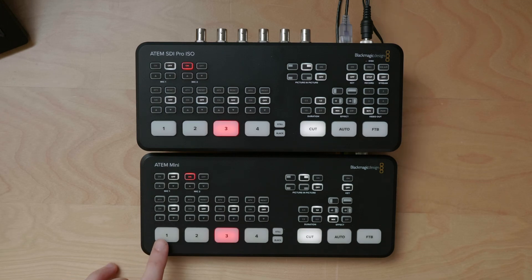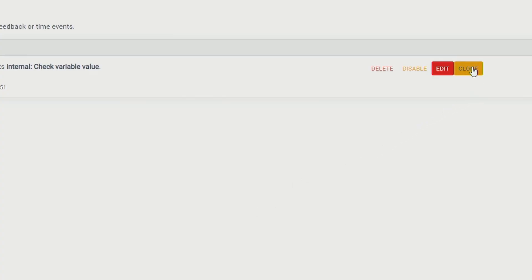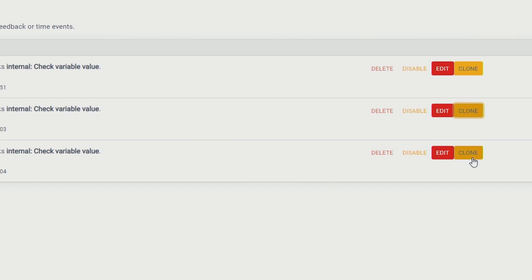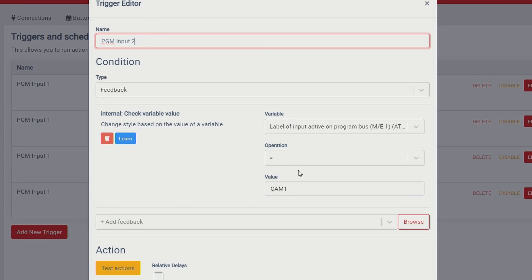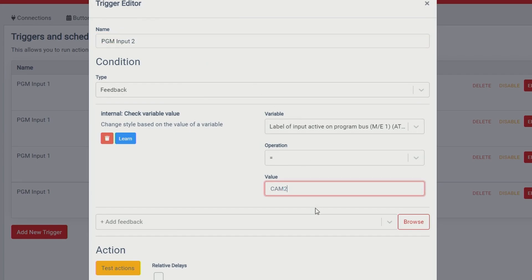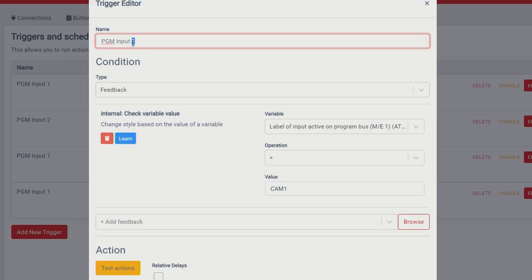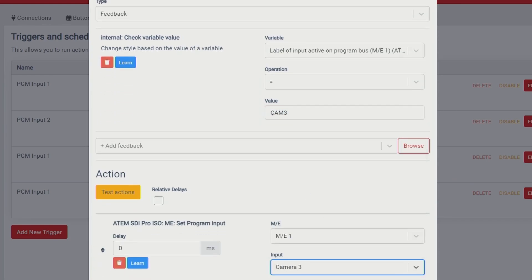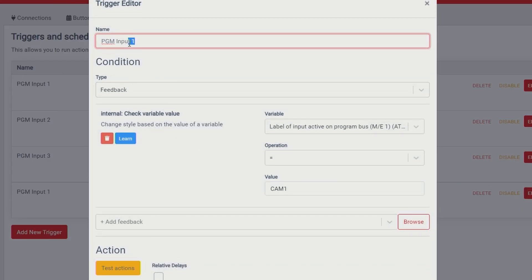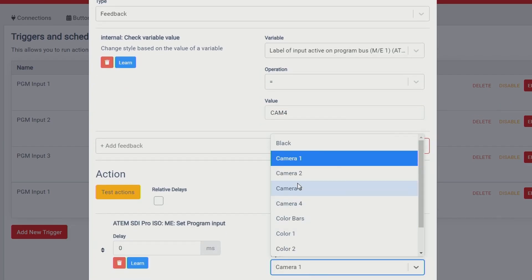Now back with my ATEMs — if I press Camera 1 input on the ATEM Mini, you'll see that it updates on the ATEM SDI Pro ISO. Really cool. Back in Companion, I'll clone this trigger a few times for all the other input buttons: Program Input 2 set to CAM 2, Program Input 3 set to CAM 3, and Program Input 4 set to Camera 4.